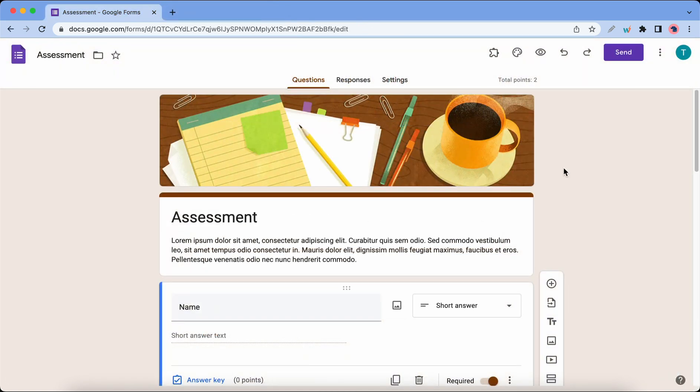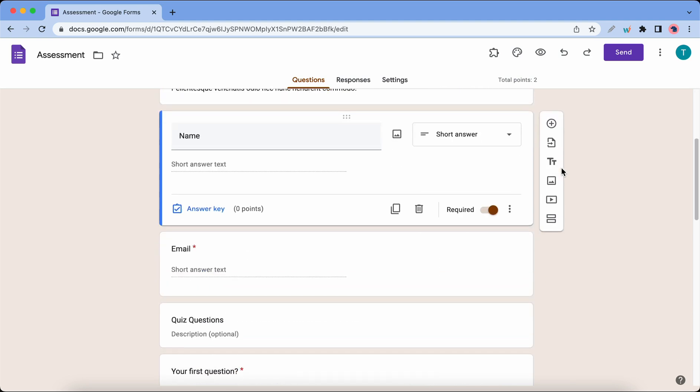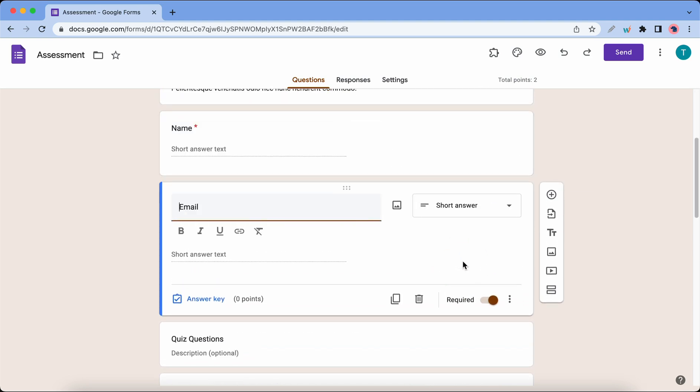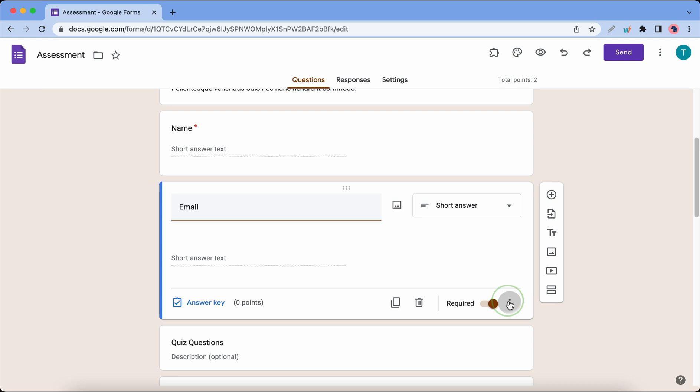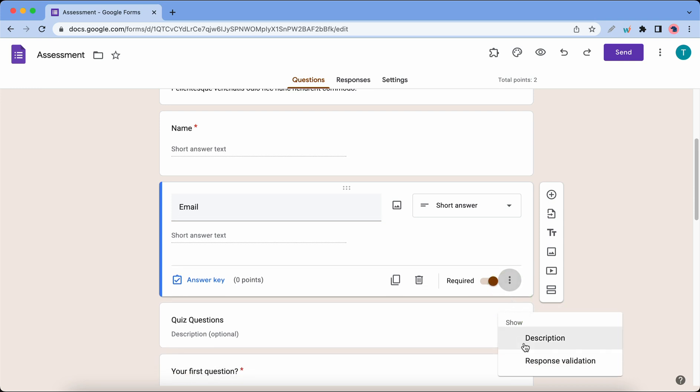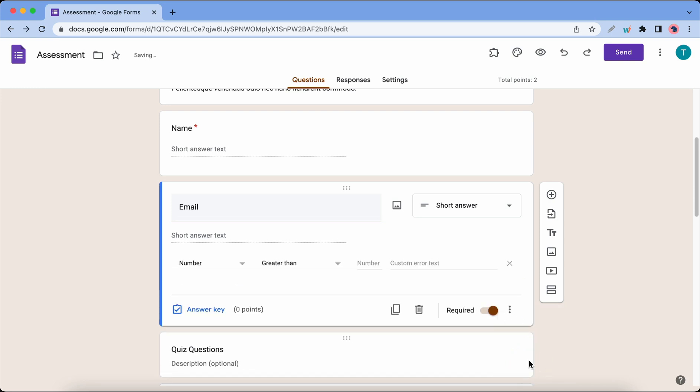Now we can move on to number two, which is response validation. Let's scroll down to click on the email field and I'll click on Options, then Response Validation. Now we have three additional options. Let's start with the first one. This must be text and it must contain an email address.